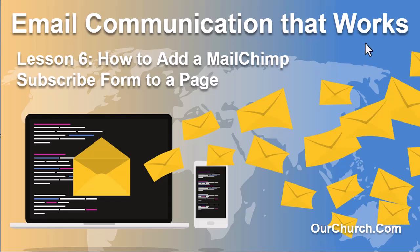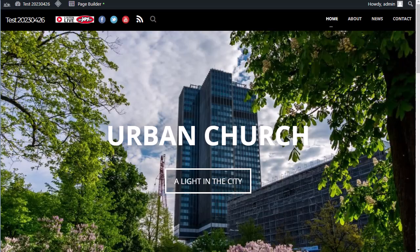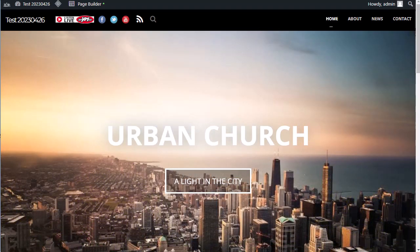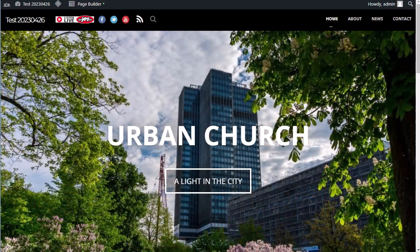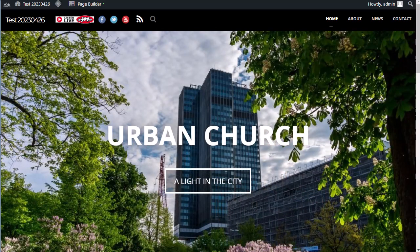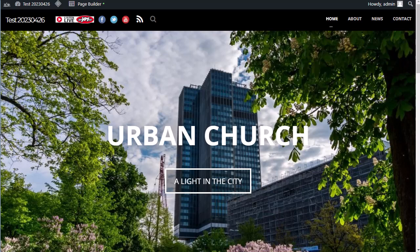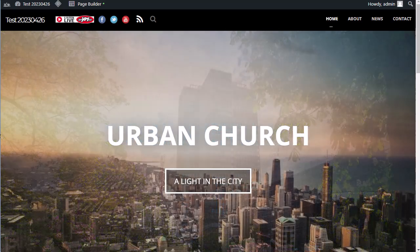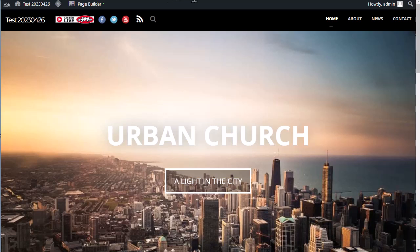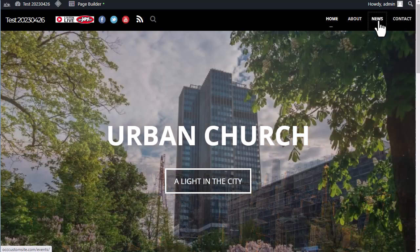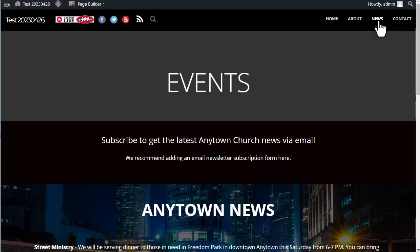All right, we have our sample website here. When doing email communication, we recommend having a subscribe form in at least two places on your website. The first is your homepage, because that's going to be the page people visit the most and see the most, and it's going to give you the best chance of getting the most subscribers. The second place you'll want to have a subscribe form is on a news page, because if people are interested in news, they're probably going to be interested in getting news directly from you via email, rather than constantly coming back to your website.